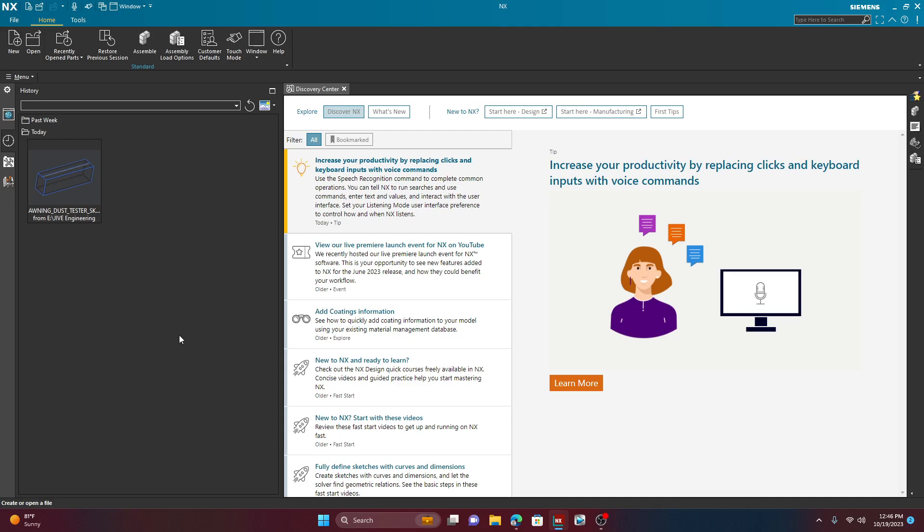Hey, how's it going guys? My name is Jose Garcia and in this video I'm going to show you guys how you can use the Structure Designer in NX.